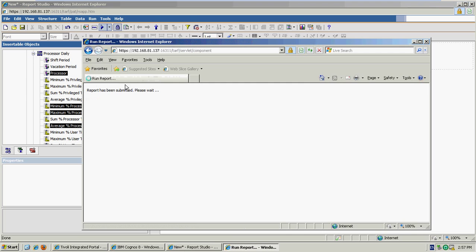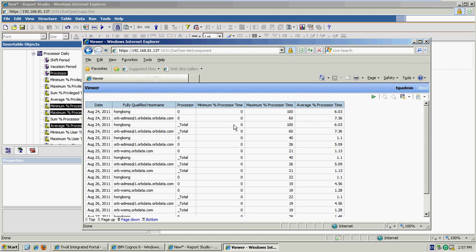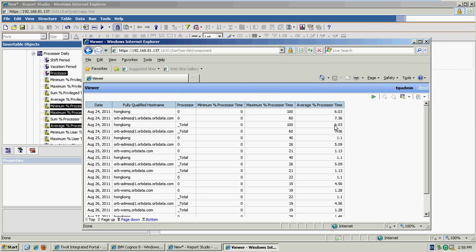And I can do a preview of the report and we can now see that's the data that's coming back from the Tivoli data warehouse. So for example here, on the 24th of August 2011 for the Hong Kong server, I can see for the aggregate processor ID of total a minimum percent processor time of zero, a maximum of 100 and just an average of just over 6% for that whole day.